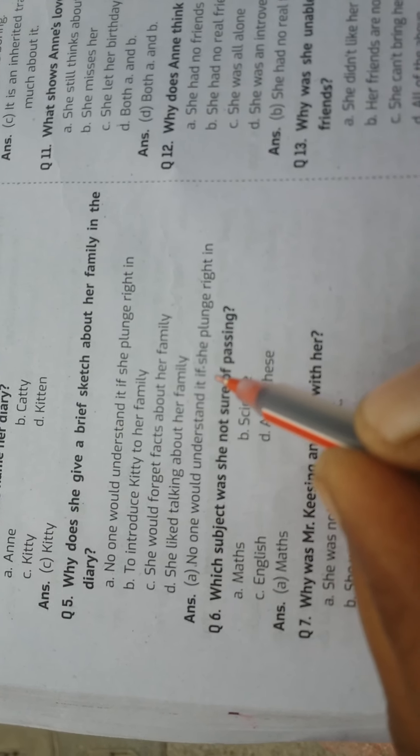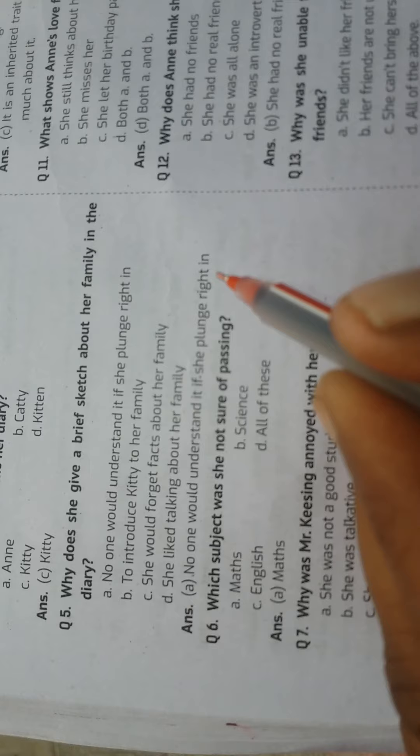Question: Why does she give a brief sketch about her family in the diary? Answer: No one would understand it if she plunged right in. Question: Which subject was she not sure of passing? Answer: Maths.